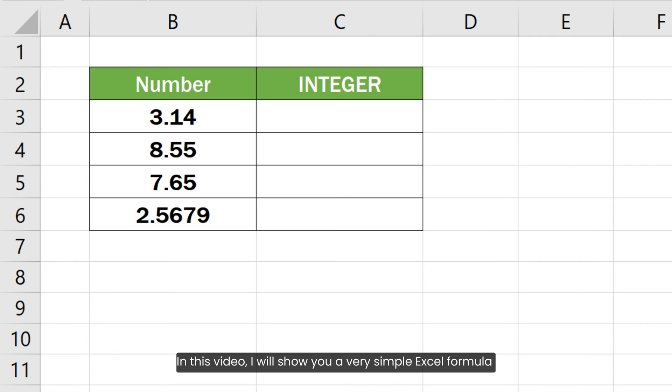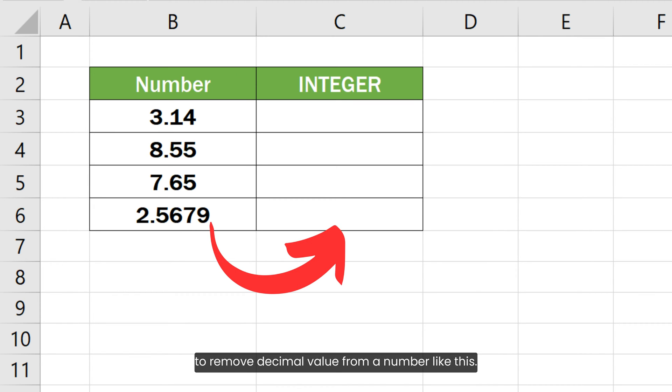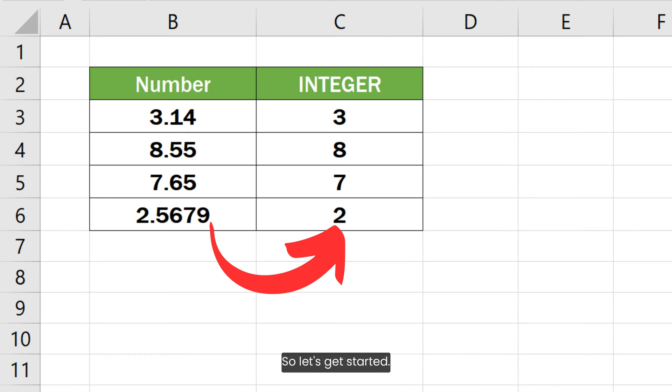In this video, I will show you a very simple Excel formula to remove decimal value from a number like this. So let's get started.